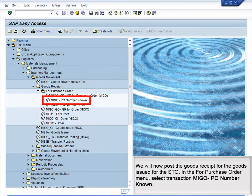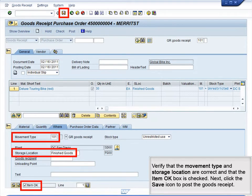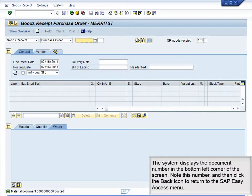We will now post the goods receipt for the goods issued for the STO. In the For Purchase Order menu, select transaction MIGO, PO Number Known. Verify that the movement type and storage location are correct and that the item OK box is checked. Next, click the Save icon to post the goods receipt. The system displays the document number in the bottom left corner of the screen. Note this number and then click the back icon to return to the SAP Easy Access menu.